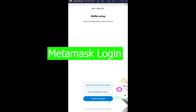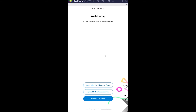MetaMask is a crypto wallet. In a normal wallet you can store your money and other stuff, while a crypto wallet is a digital wallet where you can store your crypto like Bitcoin, Ethereum, and many other cryptocurrencies. MetaMask is one of them, so let me show you how you can log in.